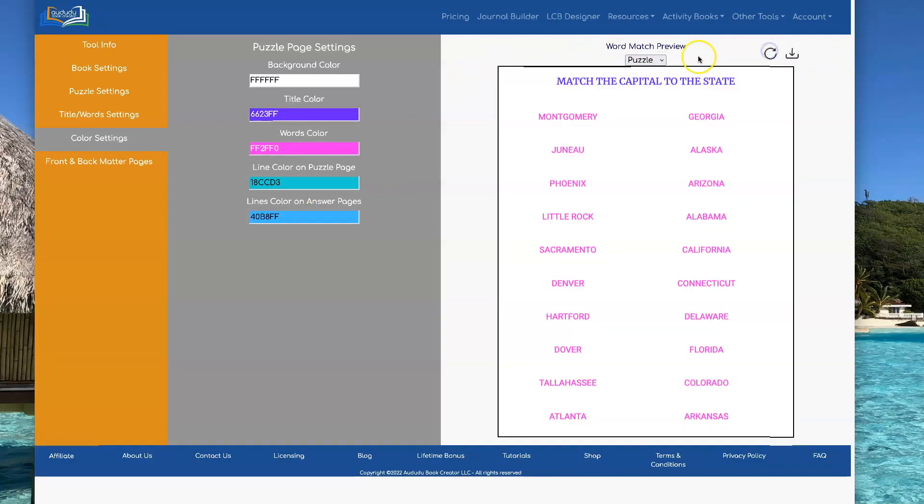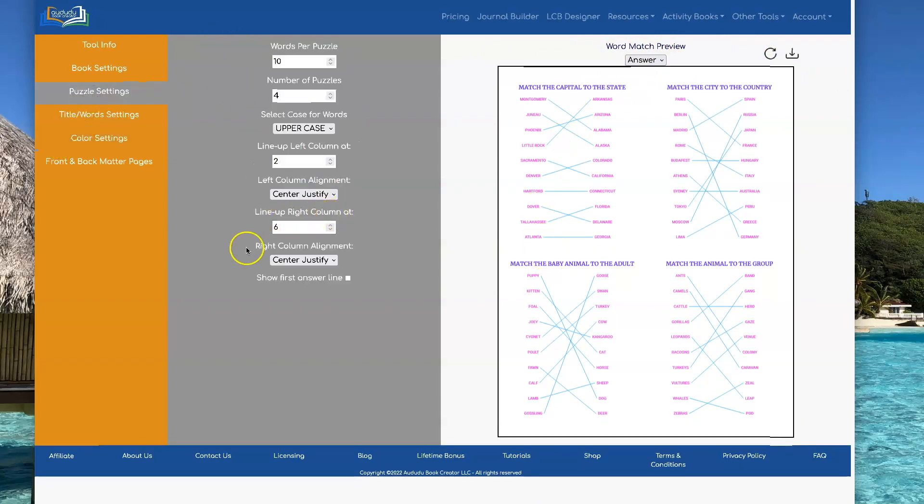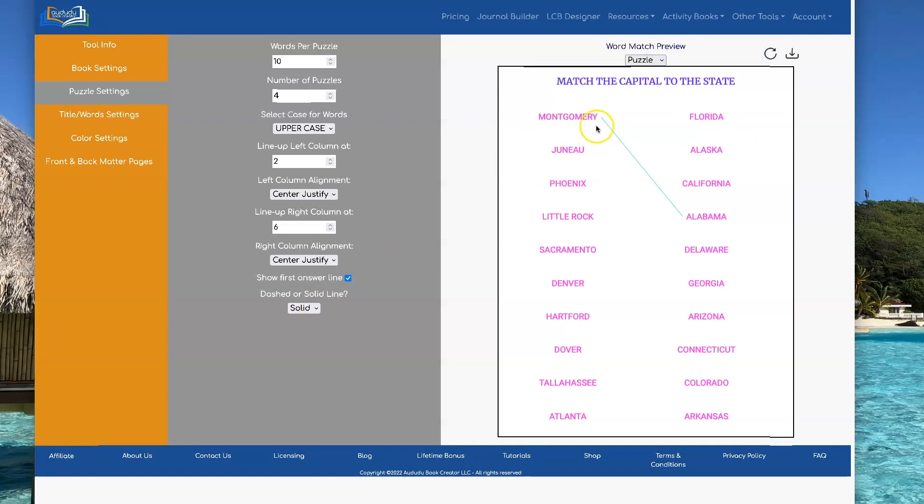So let's show you the answers, how that looks. And then let's go turn on the line so you can see what it looks like, the puzzle page with a different color. There you go.